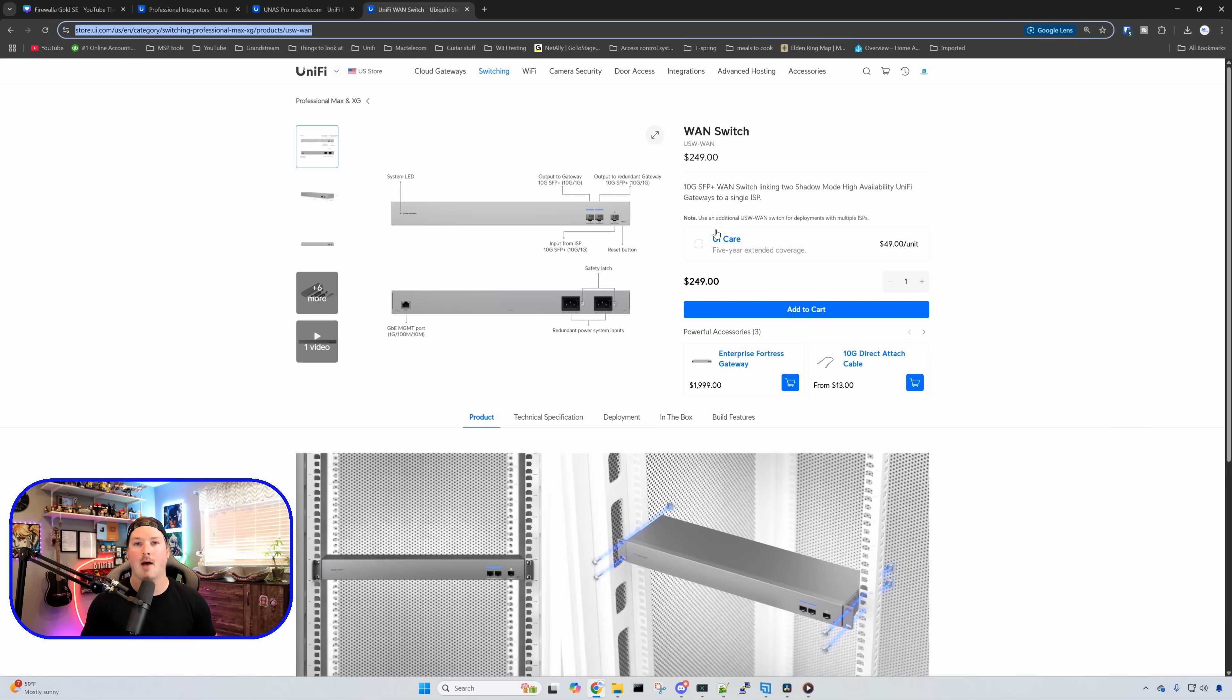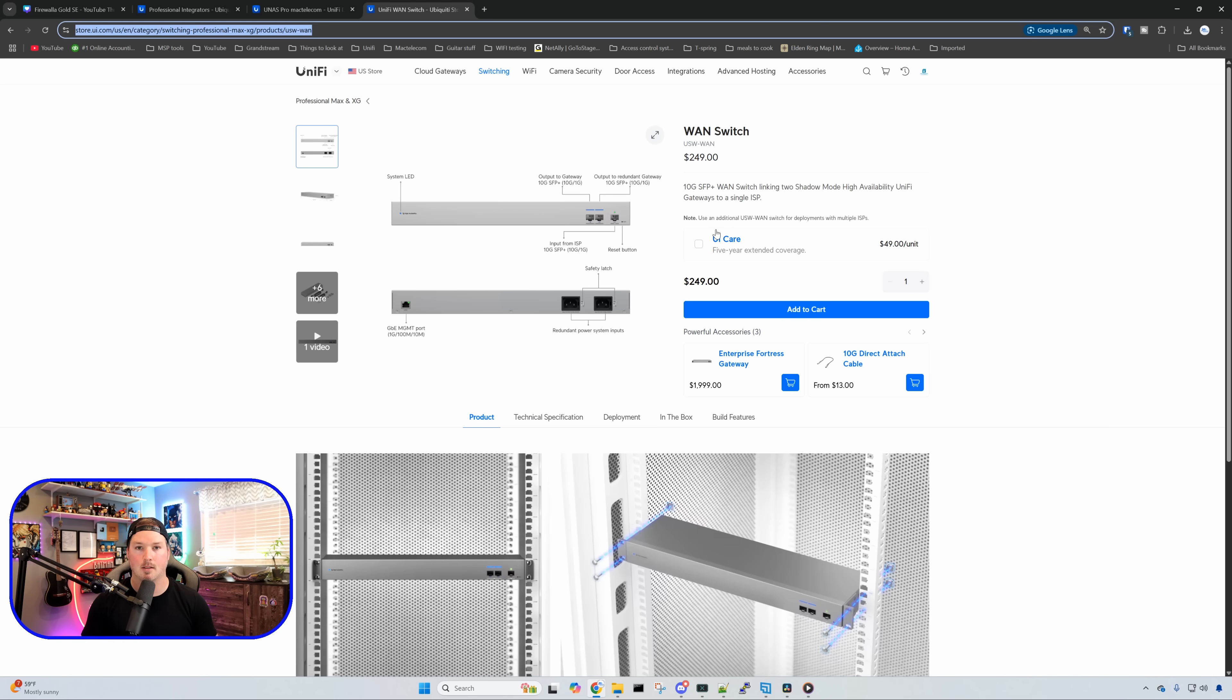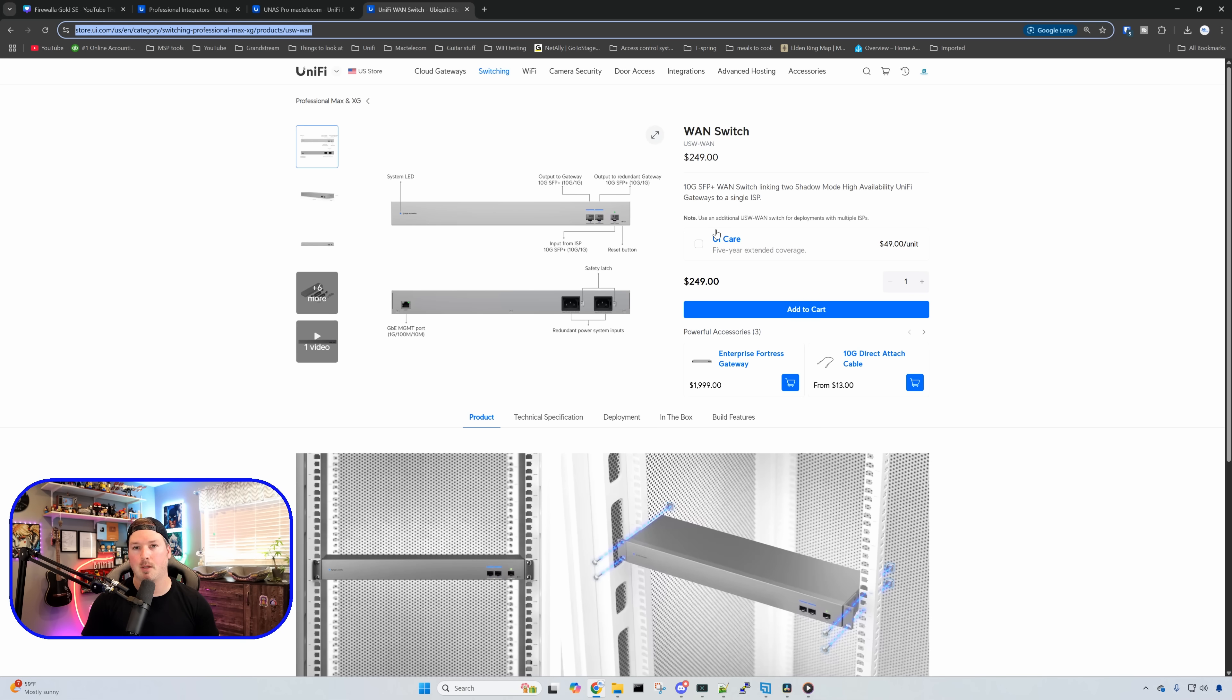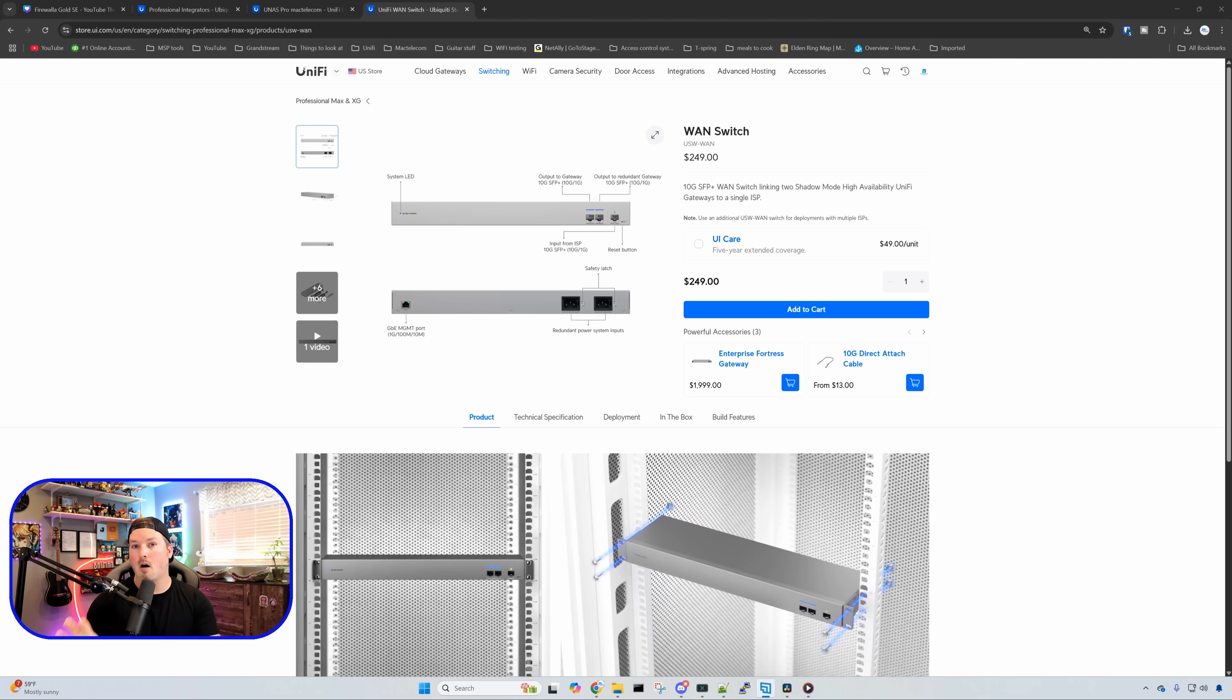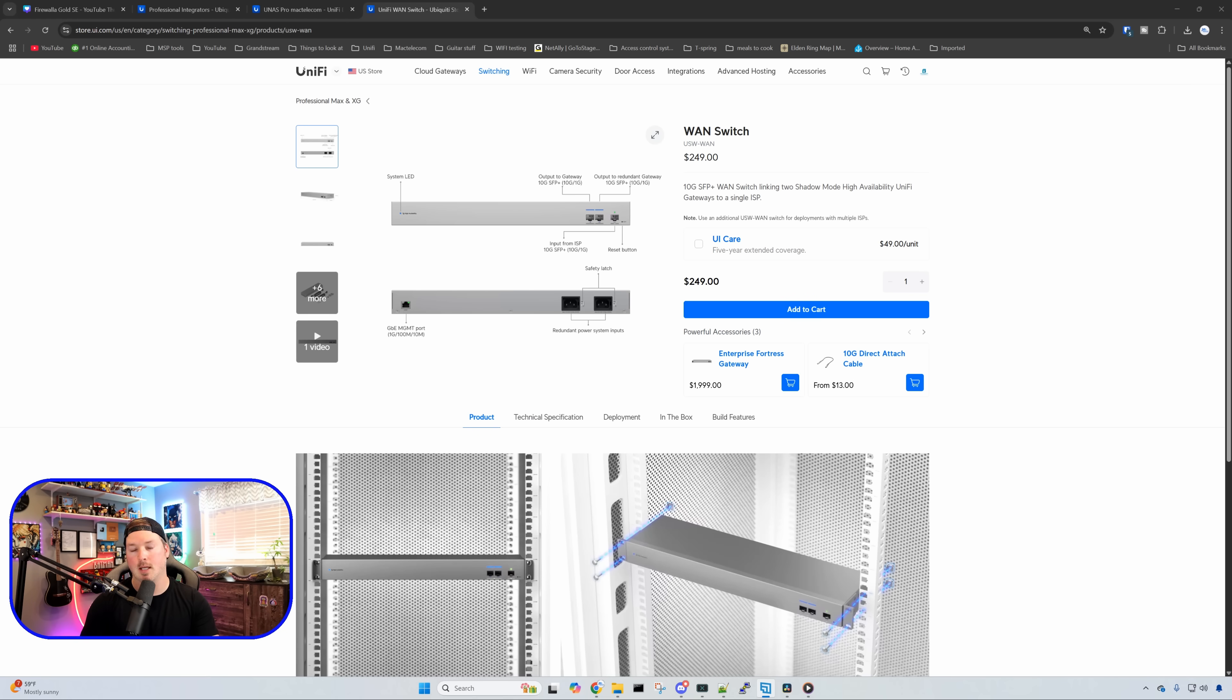So what I have at my house, I'm going to be having two UDM Pro Maxes in shadow mode. I'm just waiting on the second UDM Pro Max. And then I have two of these WAN switches. So we're going to be plugging into two different ISPs and doing some testing. That video should be out later this week or early next week. They will also have an RJ45 or an ethernet version of this as well, if you don't want to use SFP plus modules.